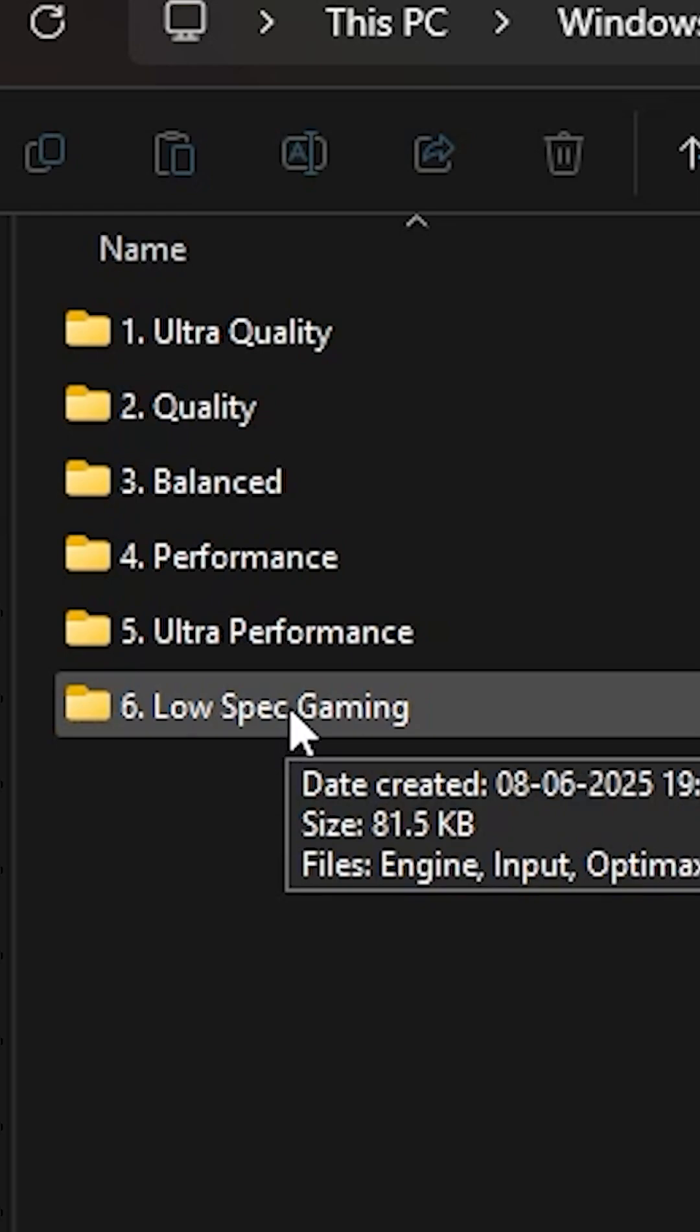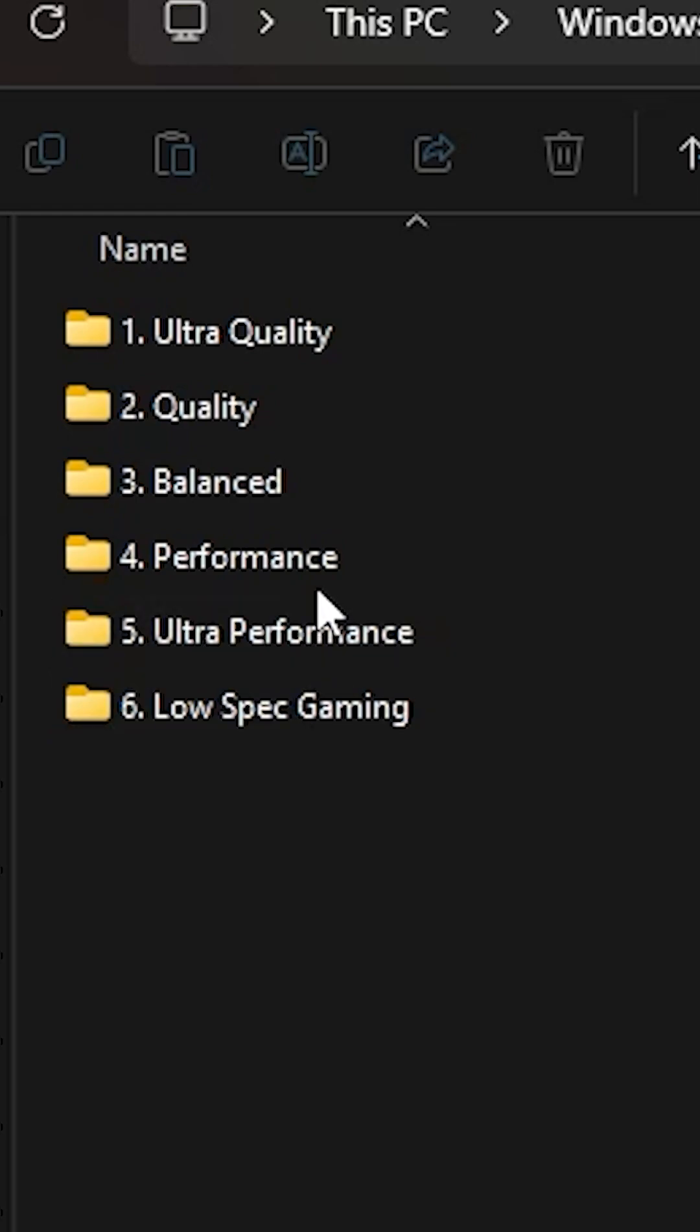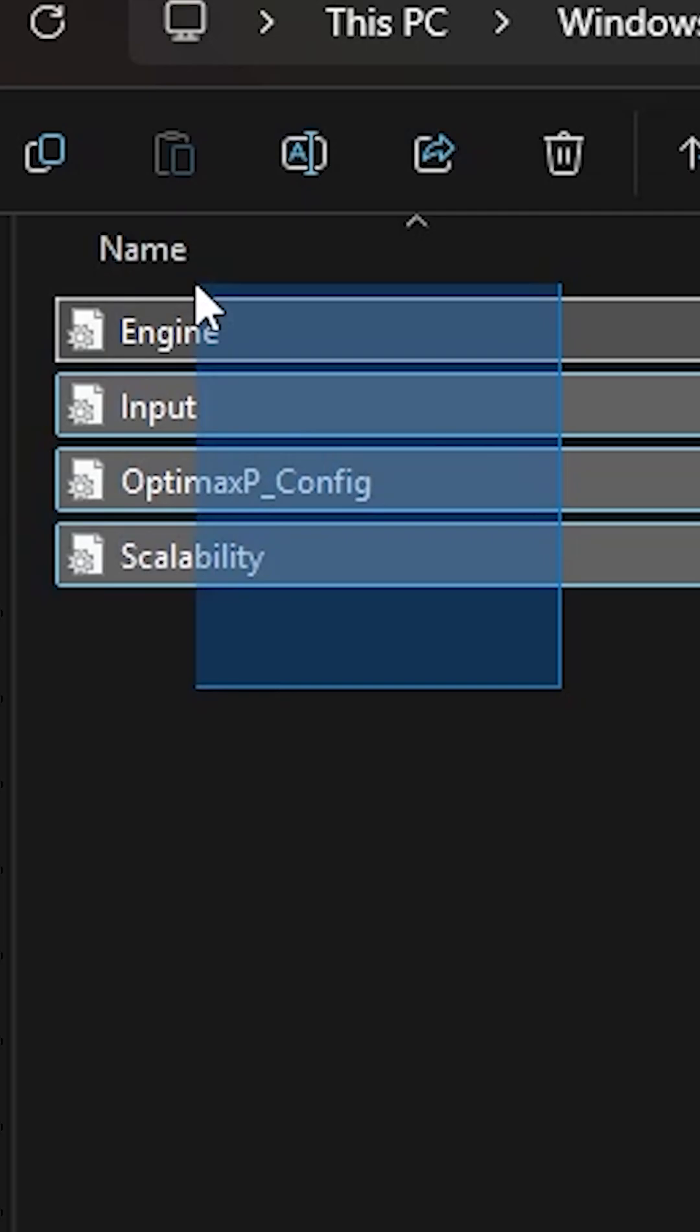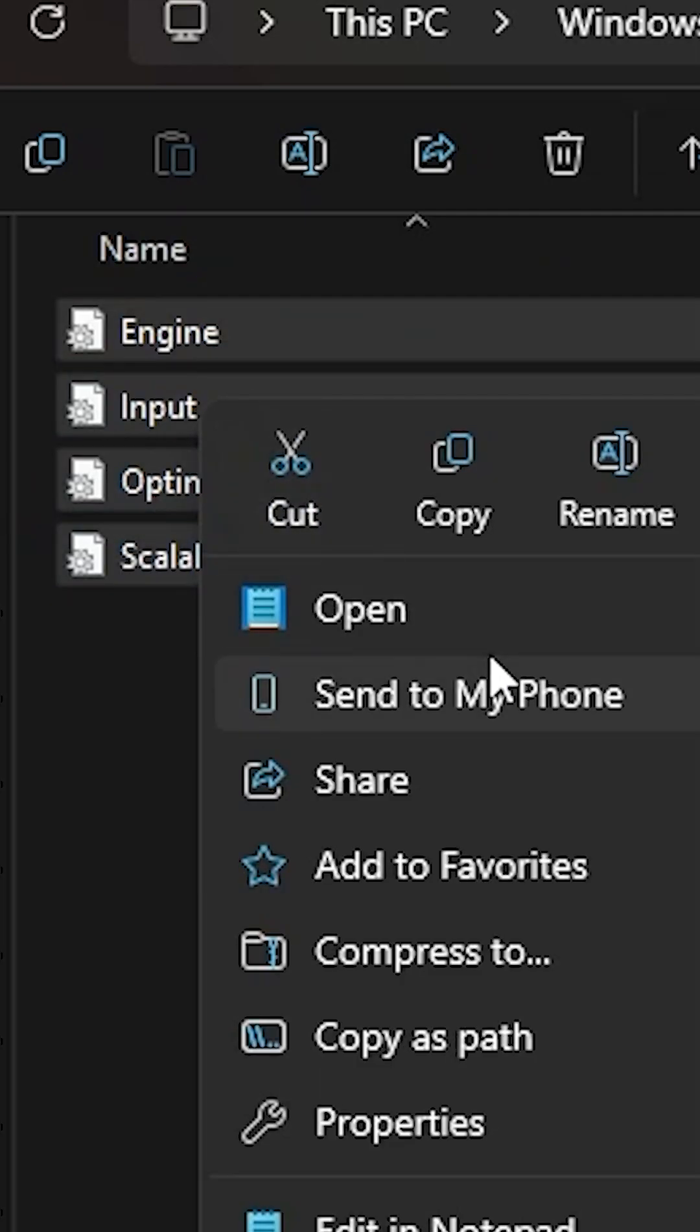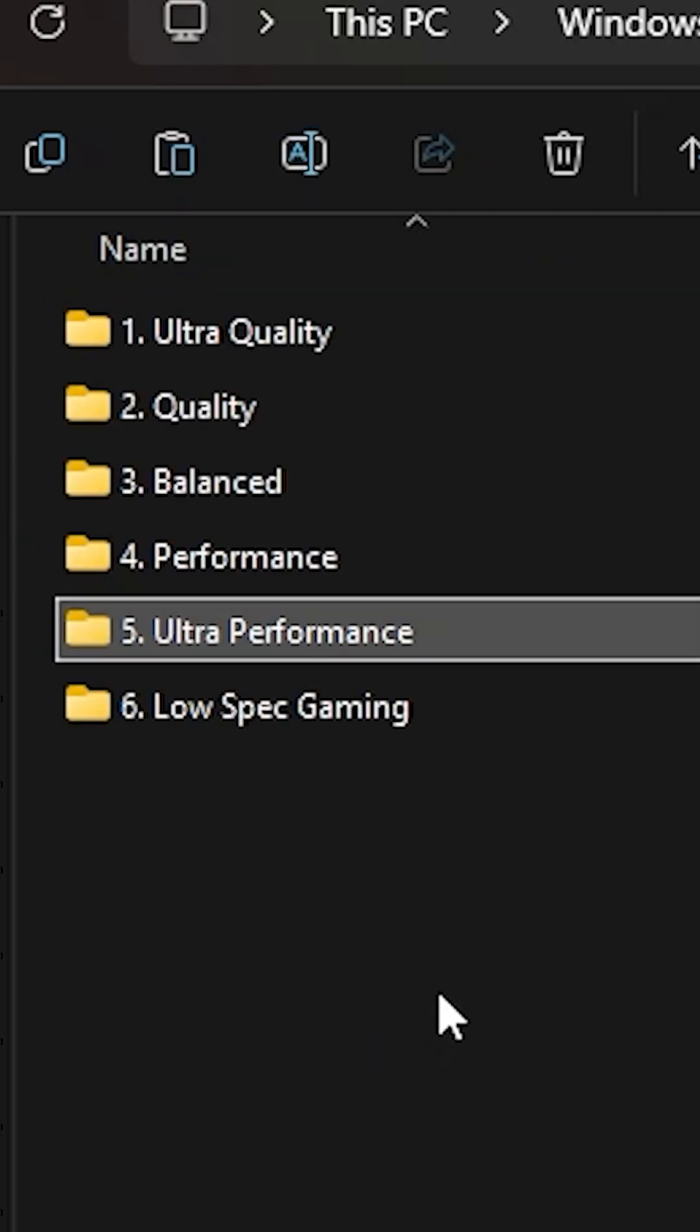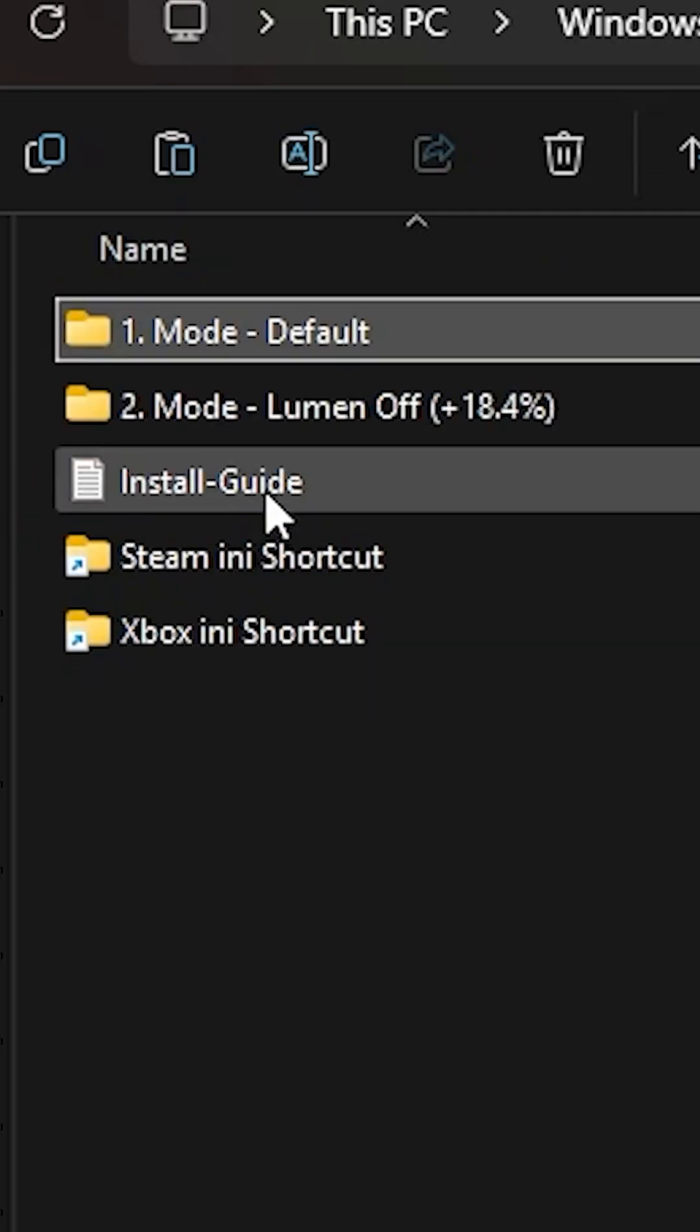It performs way better. Or you can go Ultra Performance. This Ultra Performance just makes the game run beautifully.